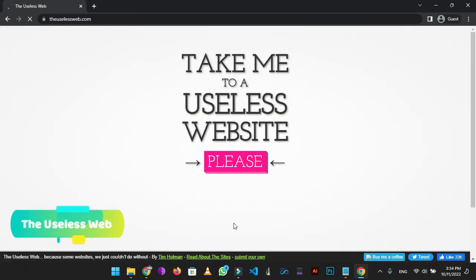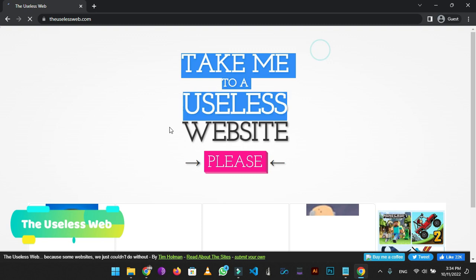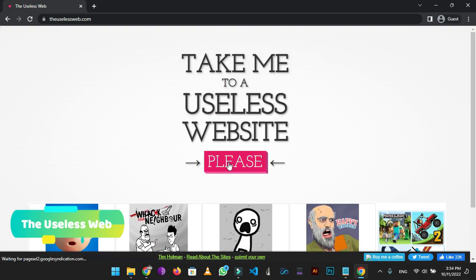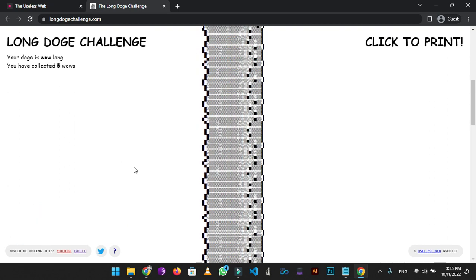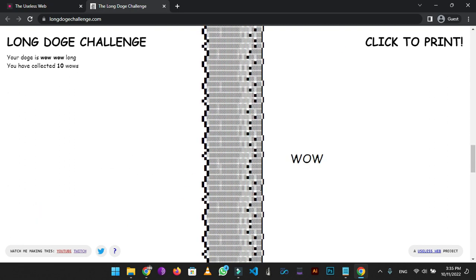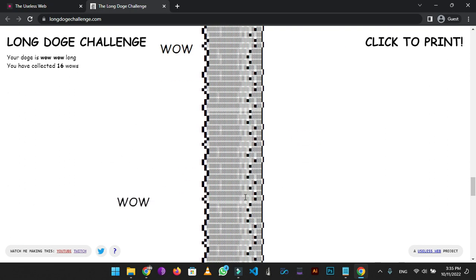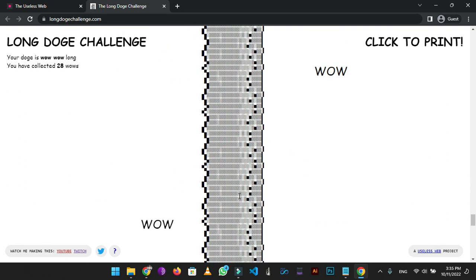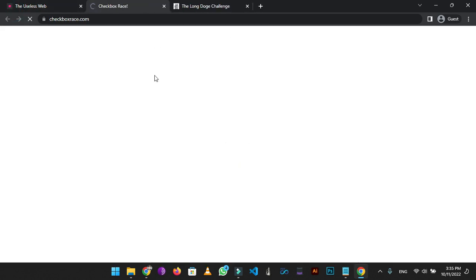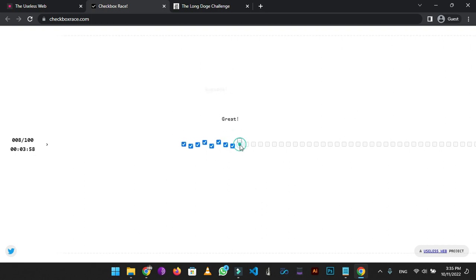On number 4 we have the Useless Web. The Useless Web is a kind of humor lottery 2.0. On the home page, you will be prompted to click on the 'please' button in response to the phrase 'take me to another useless website'. By clicking on 'please', it will redirect you to a random useless website. On every click there will be a random website. It sure passes time.